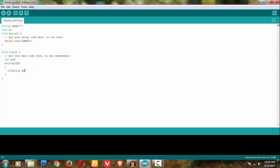While i is less than 12, if anything is present in serial - if it is greater than 0 - then what am I doing? I am storing it in 'c'.